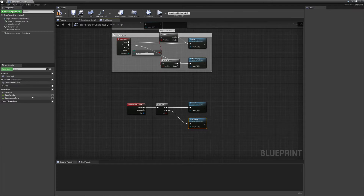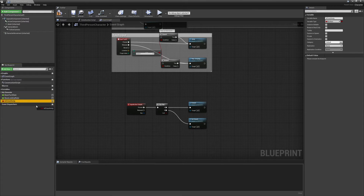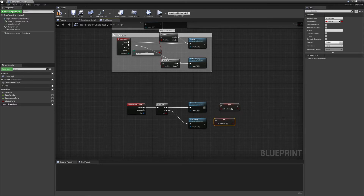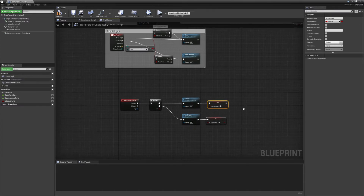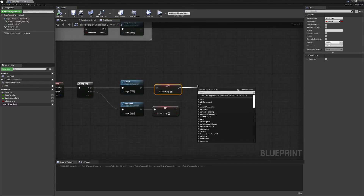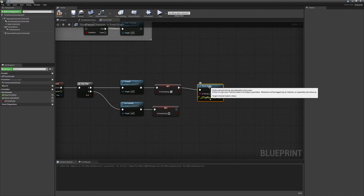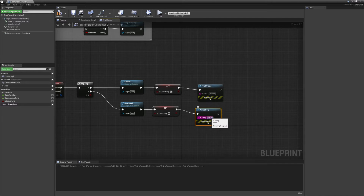To future-proof this, we want to add a variable on the left-hand side — hit the little plus and name it 'is crouching.' It's already set as a bool so we don't need to change anything. Drag it in, set it, then Ctrl+C and Ctrl+V to get another one and connect them up. If you're crouching, set 'is crouching' to true. Also add print strings — 'Crouch' and 'Uncrouch' — so we can test what we're doing. Compile.